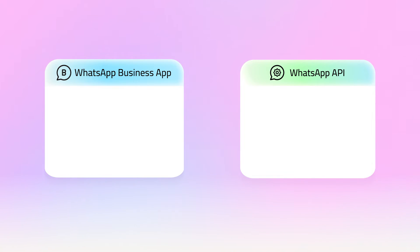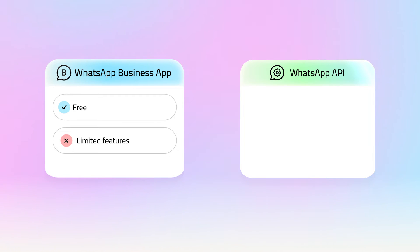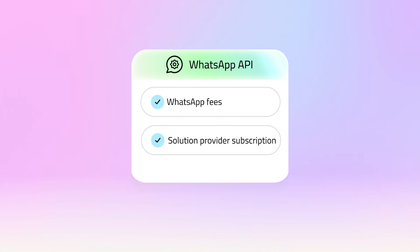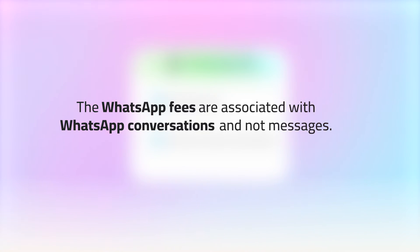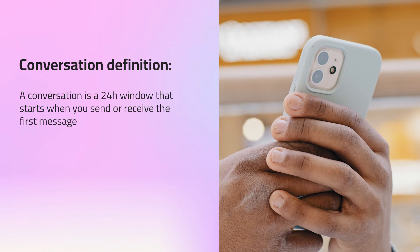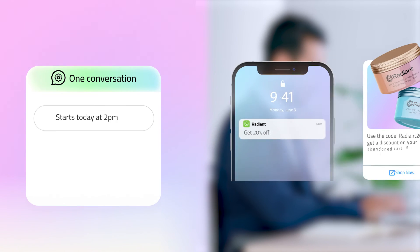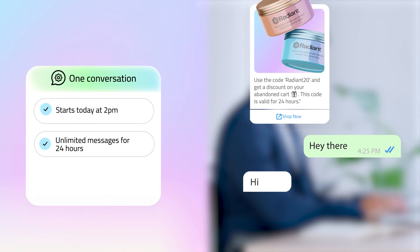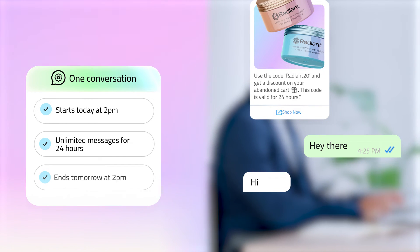Pricing. In terms of pricing, the WhatsApp Business App is entirely free to use. However, if your business needs can't be met with its limited features, you will have to upgrade to WhatsApp Business API's paid service. The cost structure has two main components: WhatsApp fees and the solution provider subscription. We will take BusinessChat as an example. The WhatsApp fees are associated with WhatsApp conversations, not messages. A conversation is a 24-hour window that starts when you send or receive the first message. For example, if you send a campaign today at 2pm, all the messages you exchange with one of the campaign receivers until tomorrow 2pm count as one conversation.